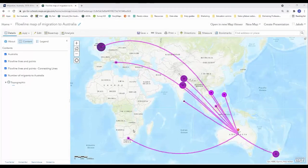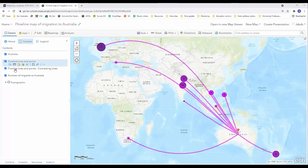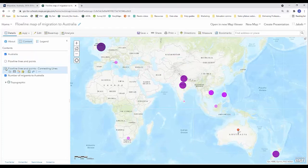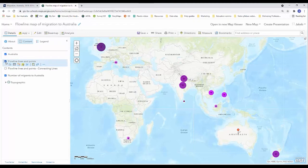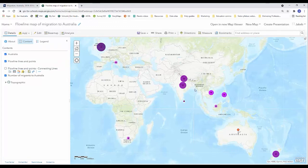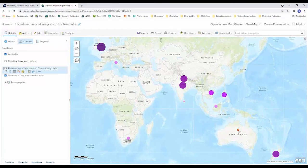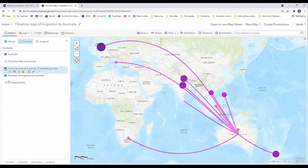Now once the analysis has been complete you'll notice that two extra layers appear on your contents. Now if I turn these two layers off we can see that my two original data sets, my number of migrants to Australia and my Australia point itself. If I turn the first one on we can see that it's simply created a flowlines and points data set which are the points on the map and I'm not too interested in that, so I'm just actually going to turn that off for now. But I'm going to turn the second one on and we can see that it's got the words we're looking for, connecting lines in there.